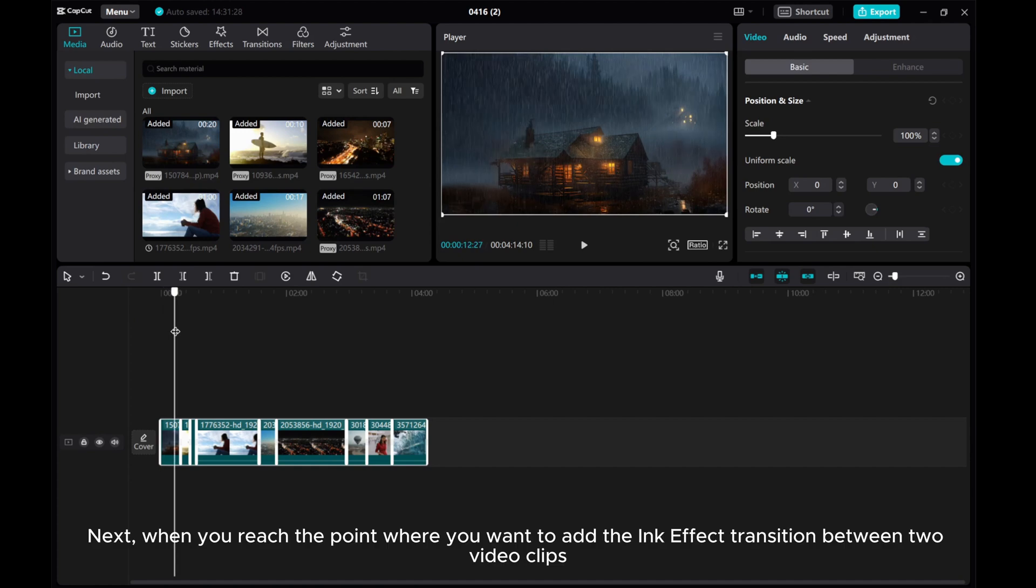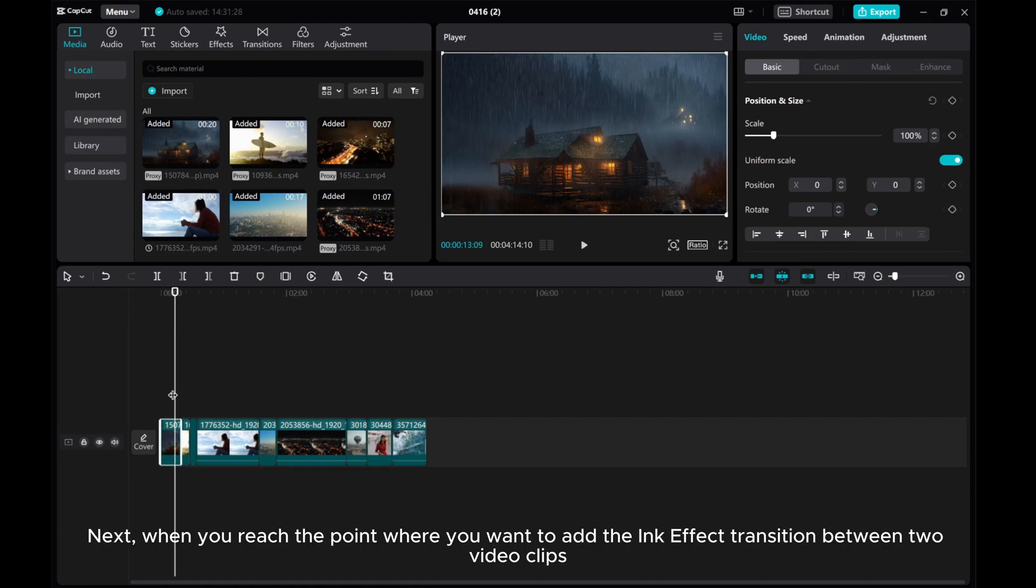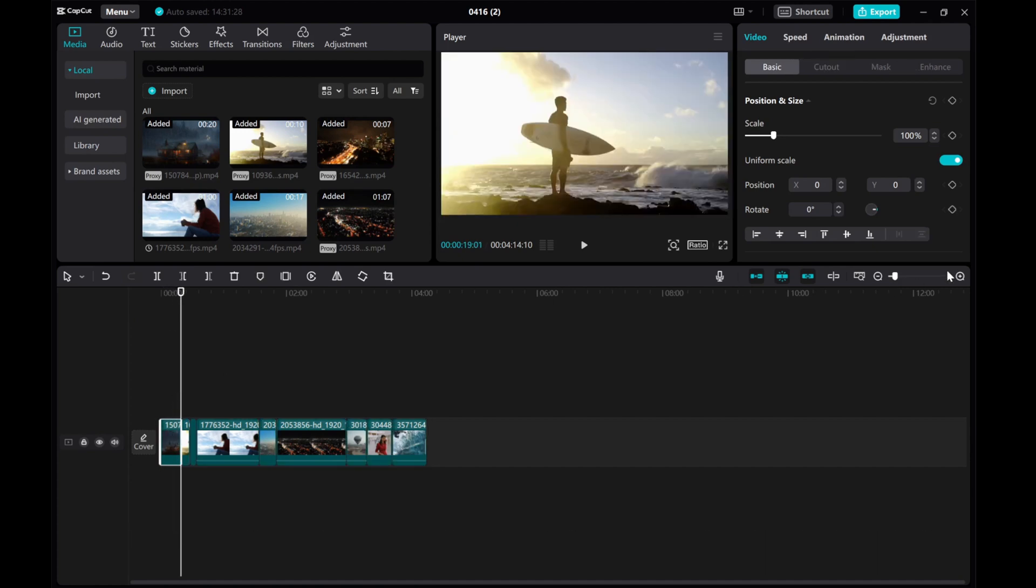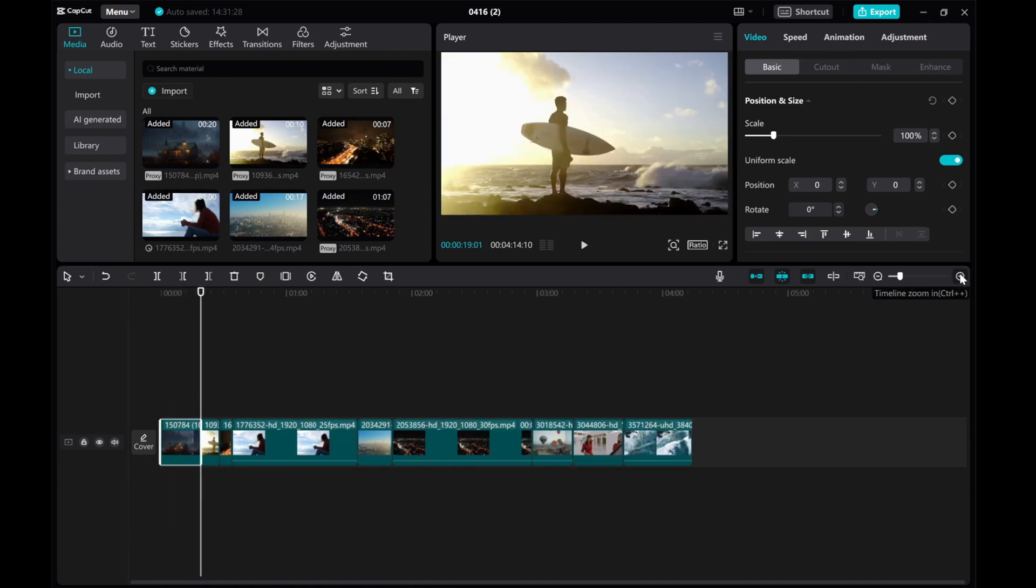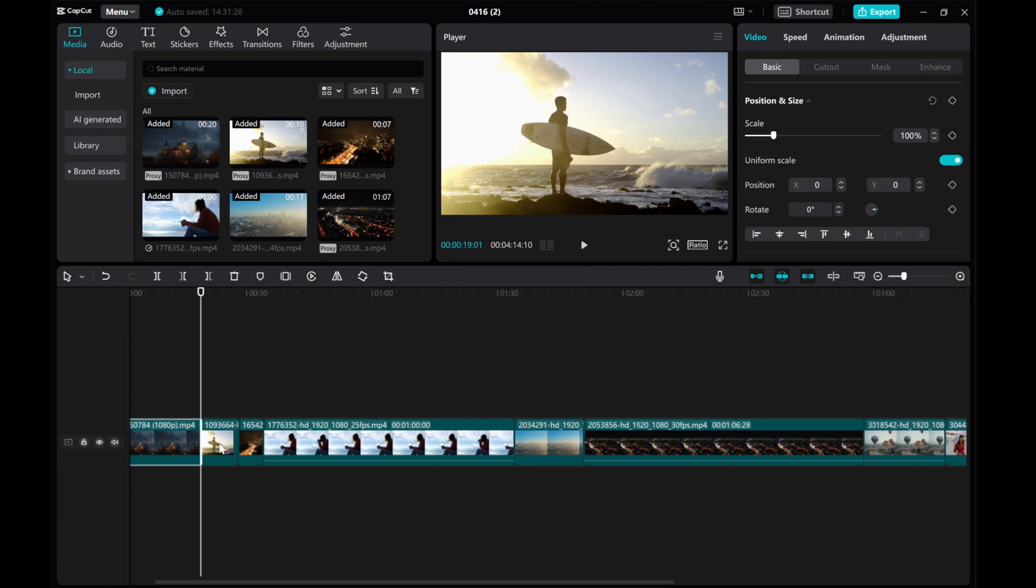Next, when you reach the point where you want to add the ink effect transition between two video clips, head over to the transitions tab.